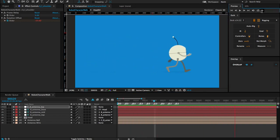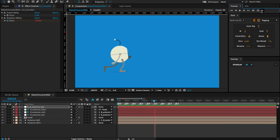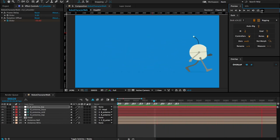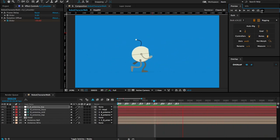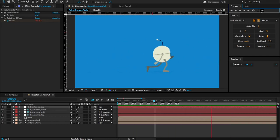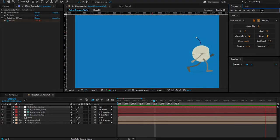Now we're getting some nice overlapping action and follow-through with the character's antenna as well as the arms. That is how you use overlap with character rigs in After Effects. Thanks for watching.